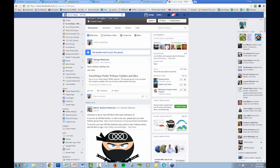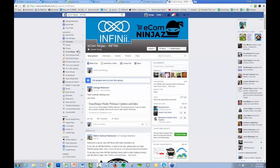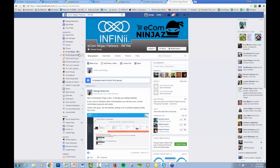We've got two different Facebook groups, so you've got Ecom Ninjas which is just the Ecom side, and then there's the Partners group which is just the Partner side.